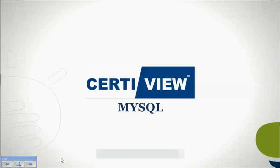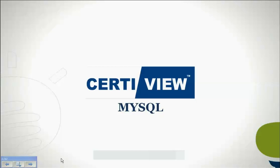Welcome back learners to another e-learning session. Today's topic is MySQL. This is basically one of the modules of the major course we were talking about - the introduction to World Wide Web Technologies.